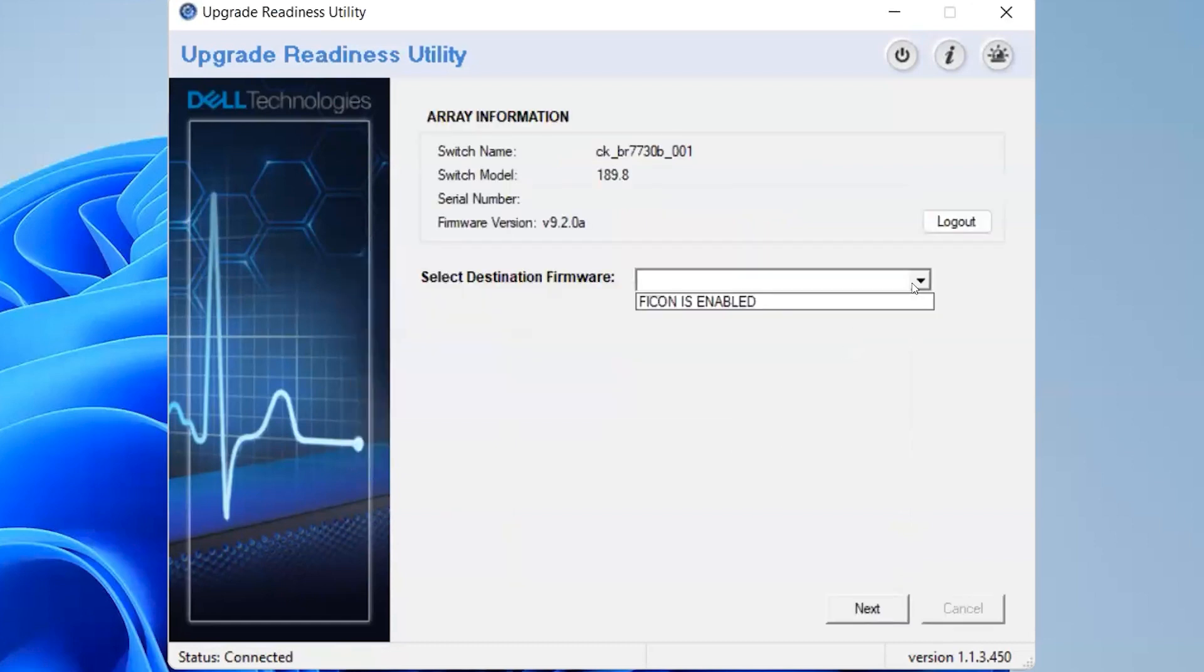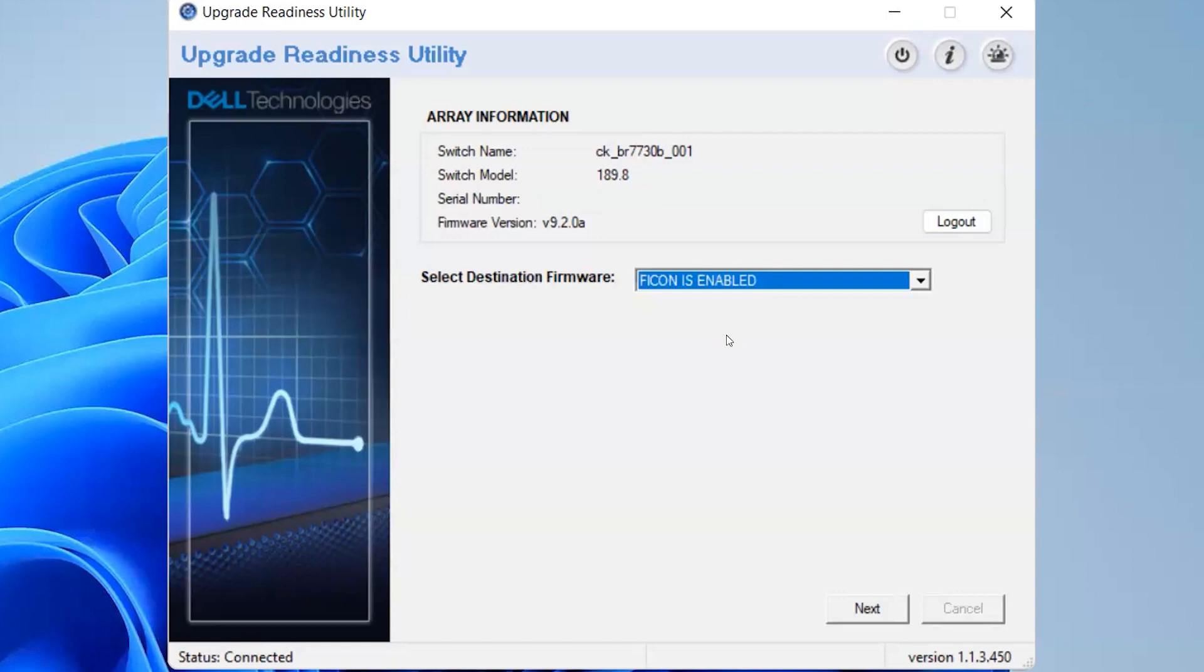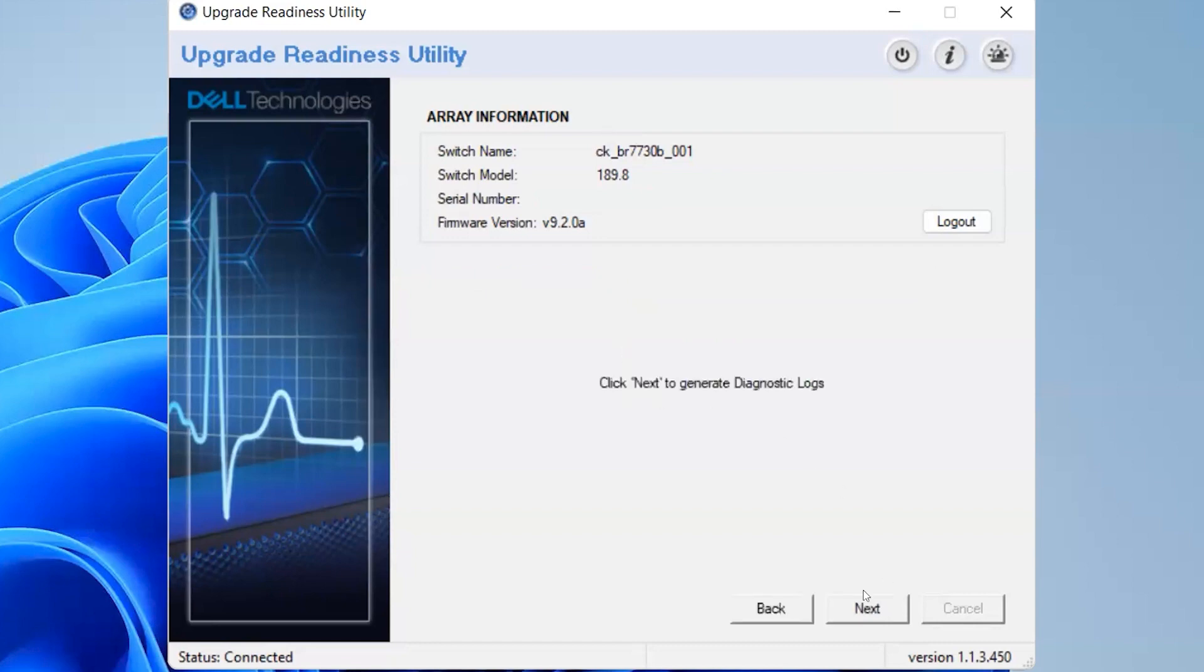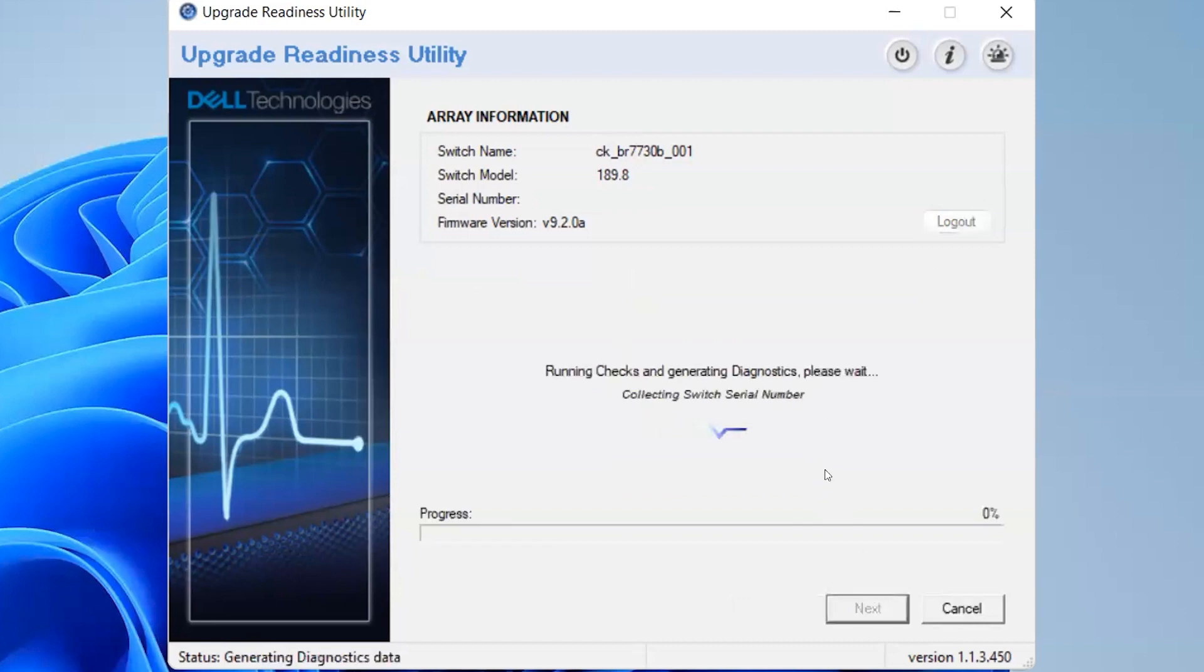Now I'm selecting the destination firmware. Here it is already on the target version. If you are in the previous version, it will list the other target versions as well. Let's go next. It says click next to generate the diagnostic logs.